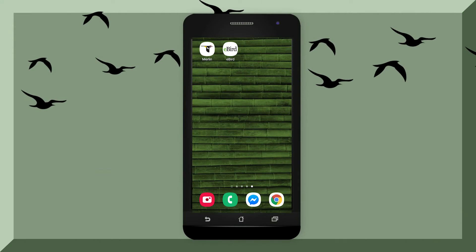Welcome to Wild Birds Unlimited Tutorial for the Merlin and eBird apps on the Google Play Store.